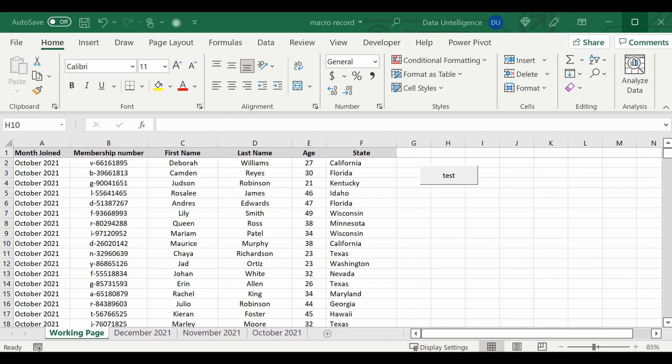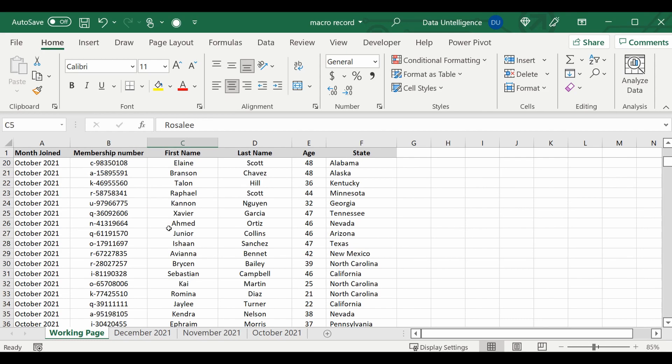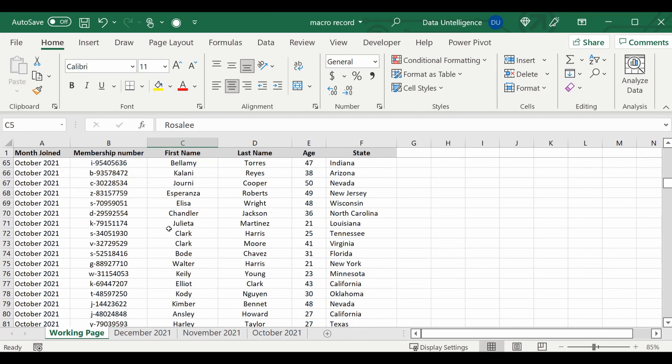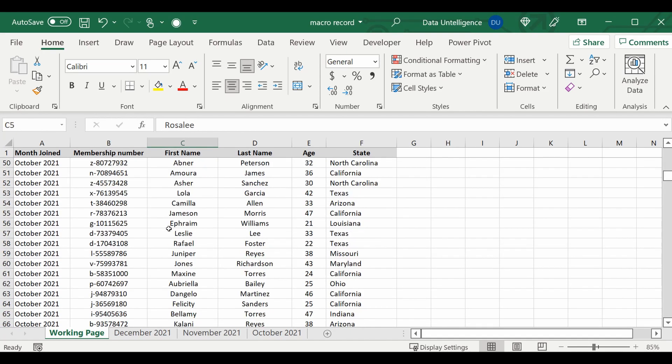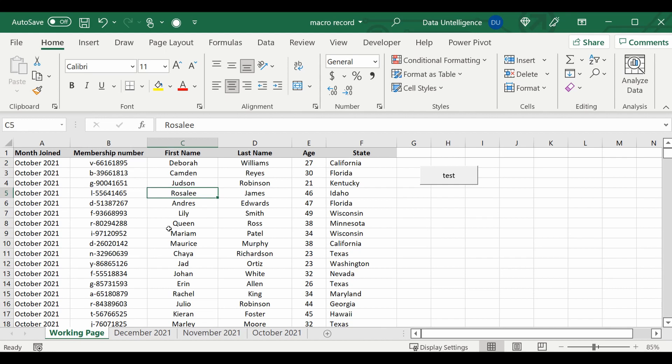So let's get started. The example we have on screen is a bunch of members that joined a club in October, goes down a couple hundred lines. I don't really care about the details, all I want is to get the number of states and how many people from those states joined the club.